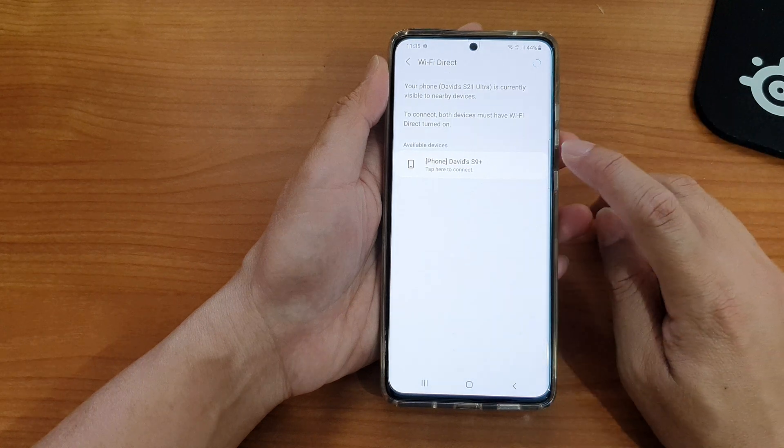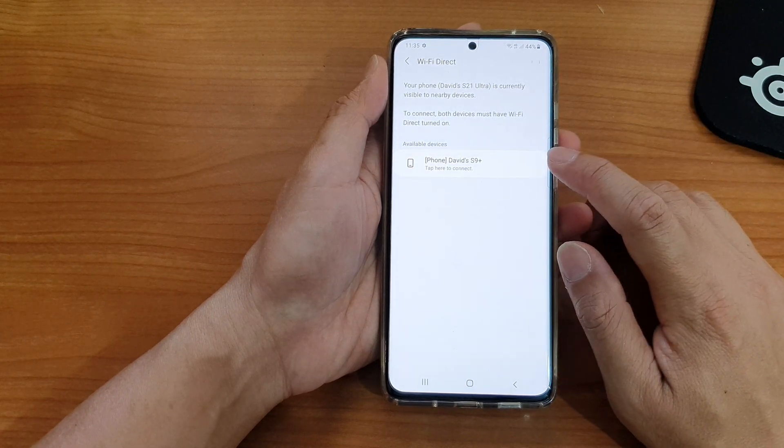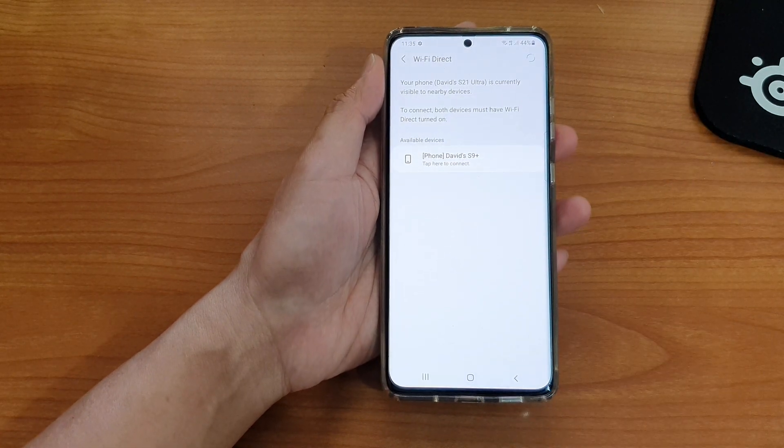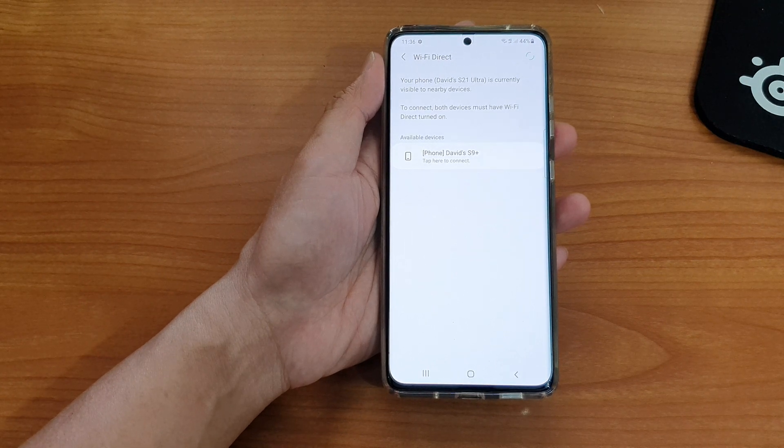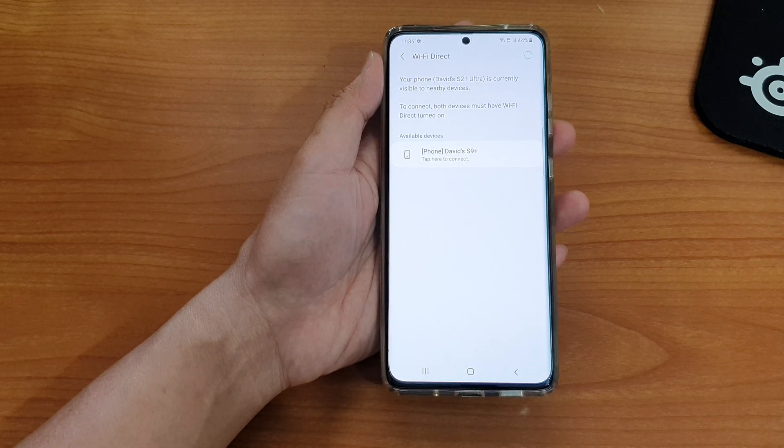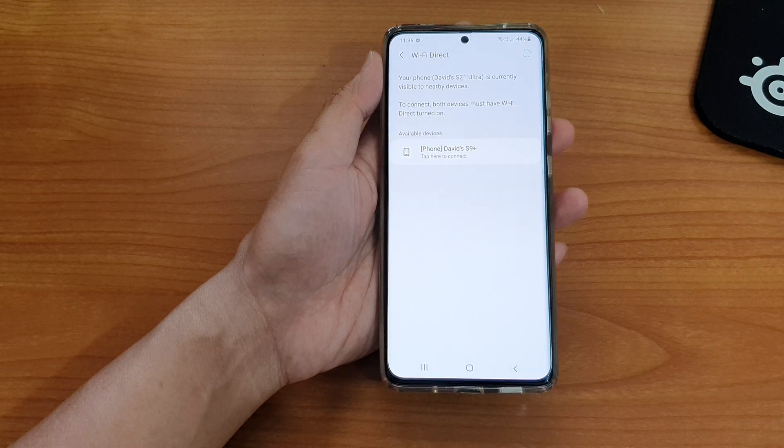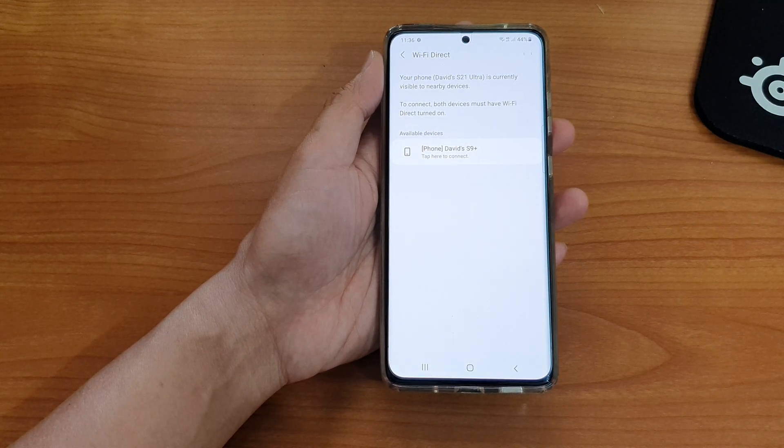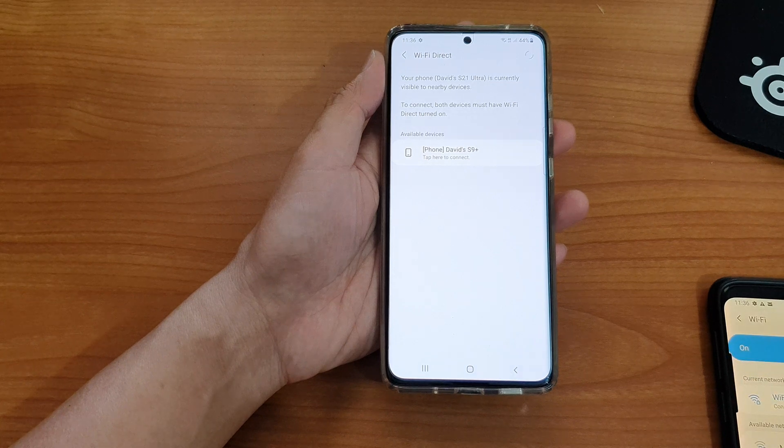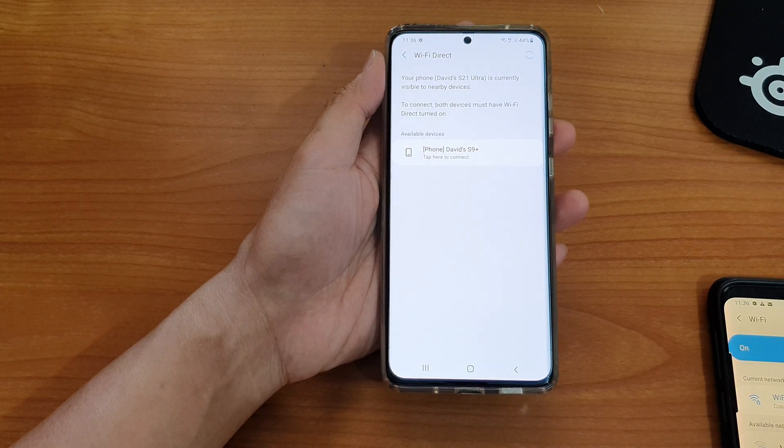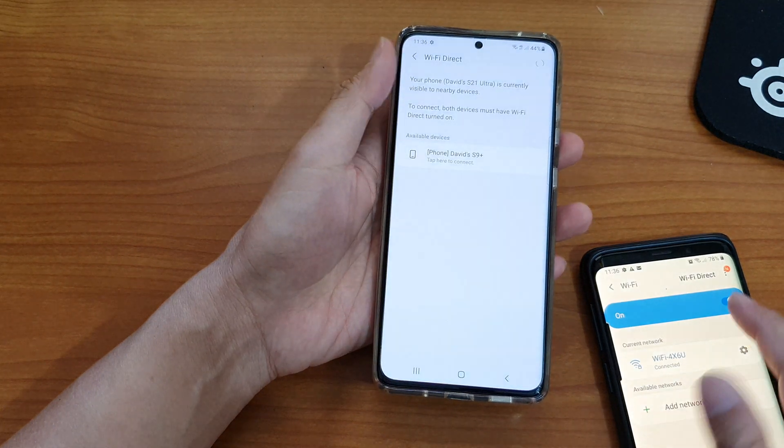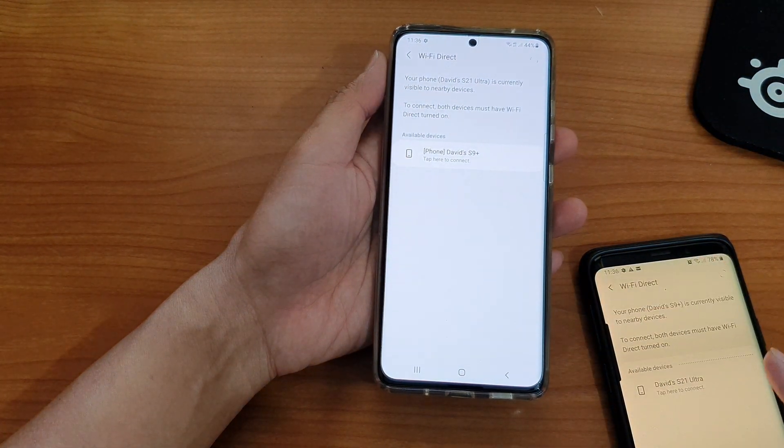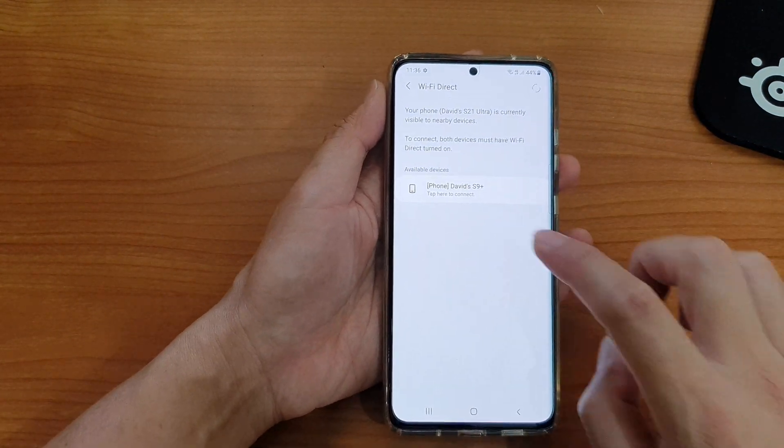In Wi-Fi Direct tap on an available device to connect. So over here on my other device, I'm going to go into Settings, Connections, so I'm going to go into my Wi-Fi and then tap on Wi-Fi Direct in here to make sure that it is turned on.